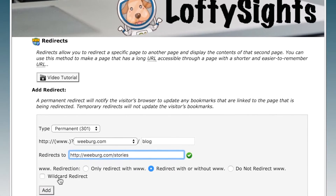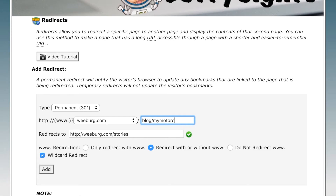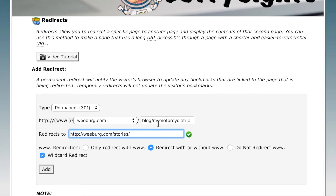And finally there's the wildcard redirect. Checking this is basically going to redirect all file names in the old URL to the new file names in the new URL. For example, if you have some link floating around out there that's weberg.com/blog/my-motorcycle-trip, assuming you have the same file structure with all the same file names in your new URL, it will redirect to the correct page.